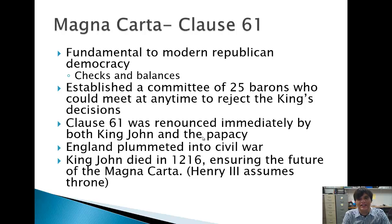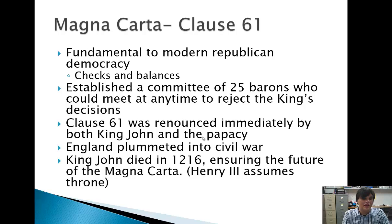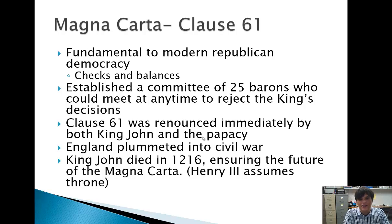Clause 61 was immediately renounced by both King John and the papacy. The papacy felt it was ridiculous that people should have a voice, believing the voice should come from those charged by God with divine right to the throne. King John signed the document to regroup his troops, and as soon as he did, he mounted his own army again and England was plummeted into a civil war over the Magna Carta.